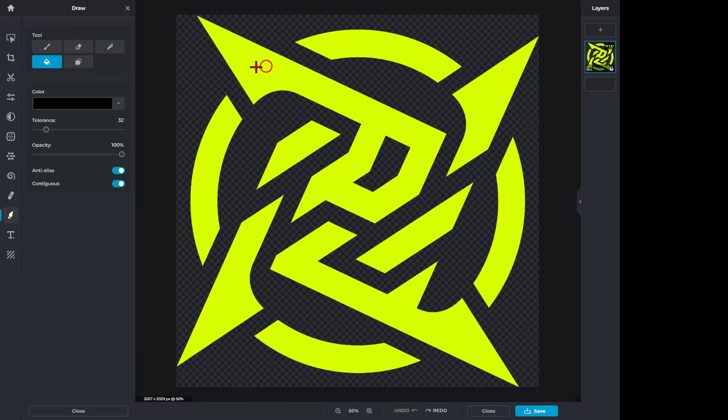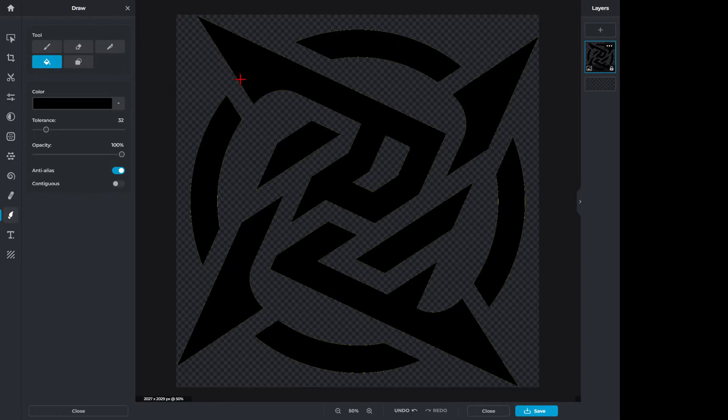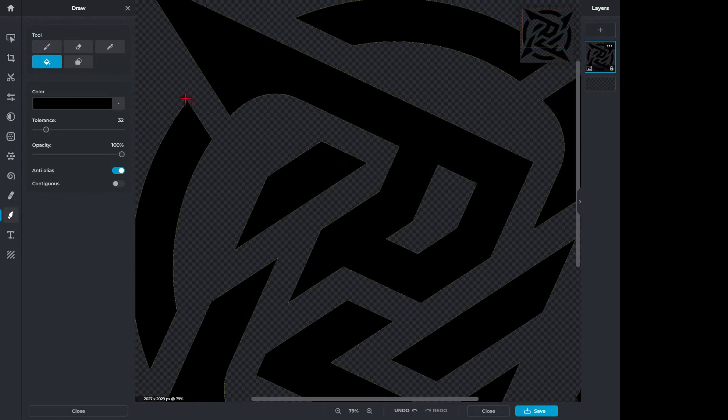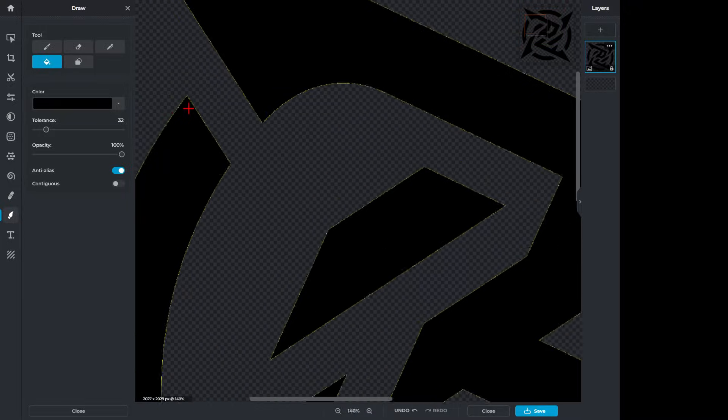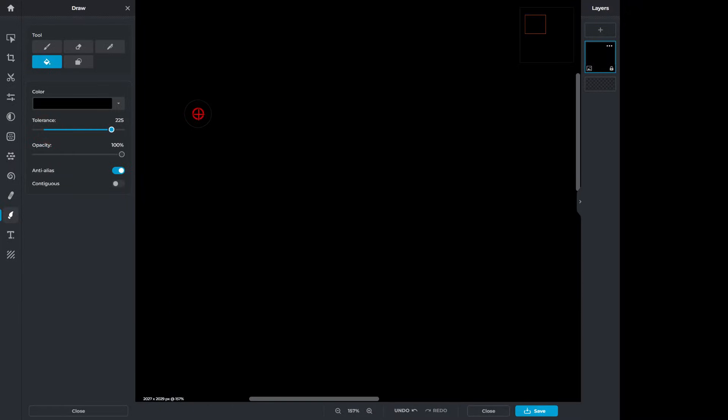And then we can simply click out here to select it. And then because I shut off Contiguous, I can click that and bam, it all fills in. Notice now we can see those little highlights of the other color. I'm going to simply zoom in and click on some of those. And I'm going to up the tolerance so it fills everything.